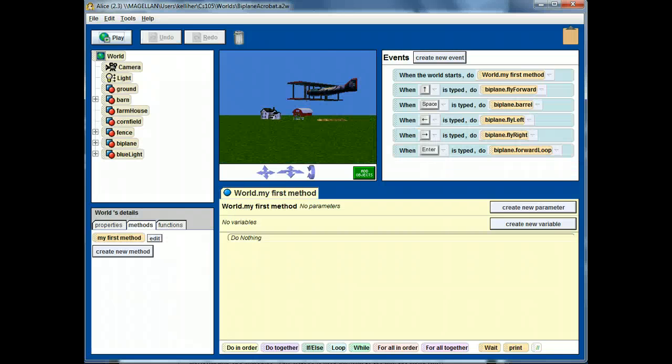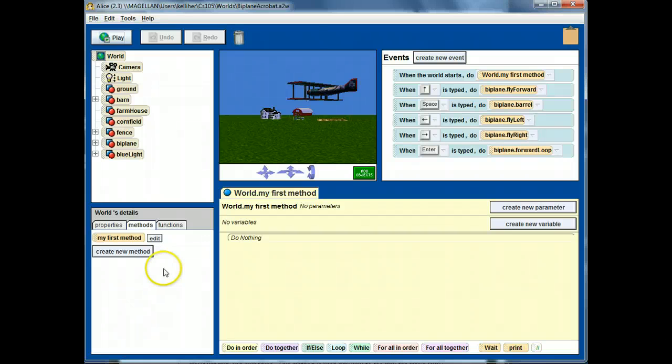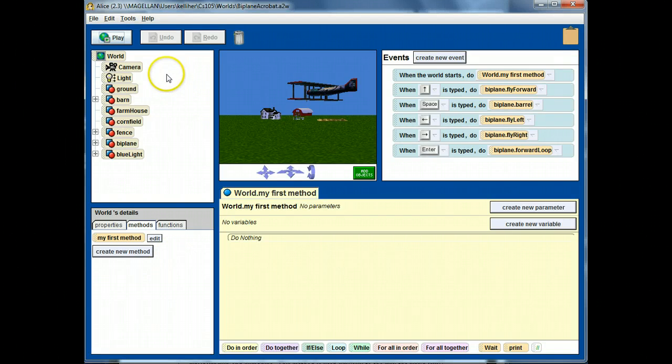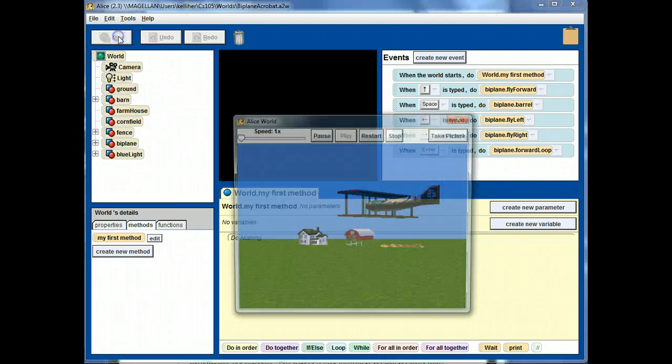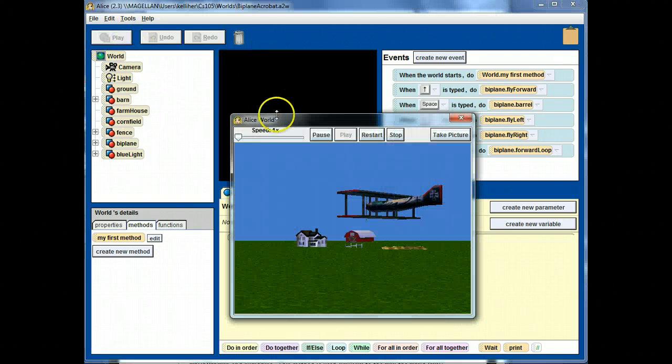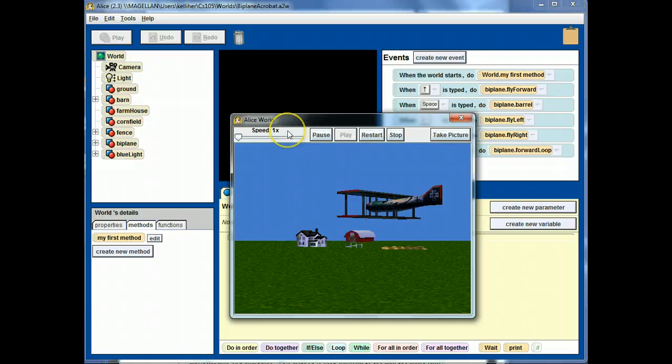Okay. Here's my version of the biplane exercise. And I want to demonstrate the forward loop, so I'll go ahead and run the program. I'll enter to do the forward loop.